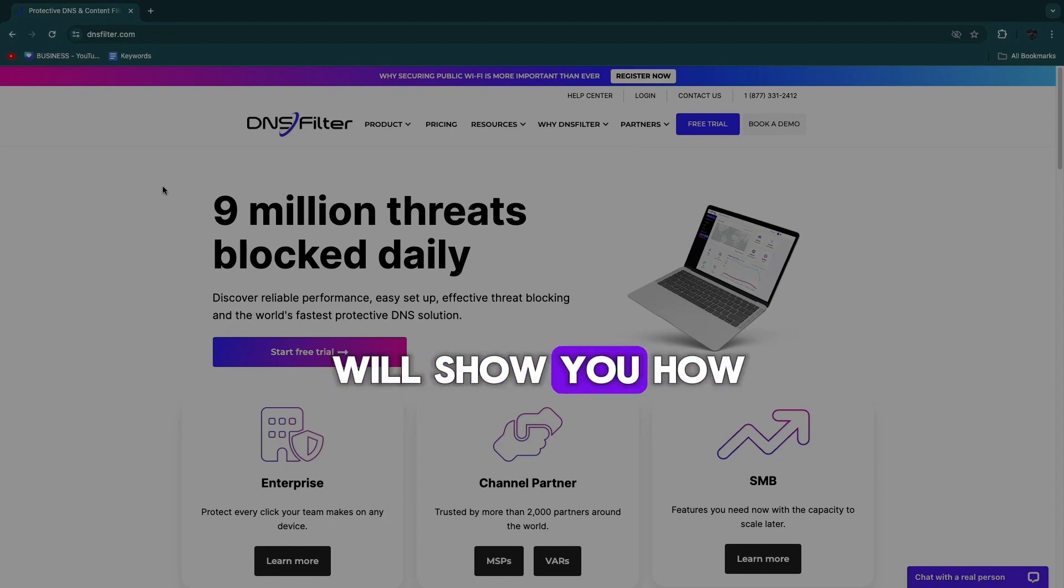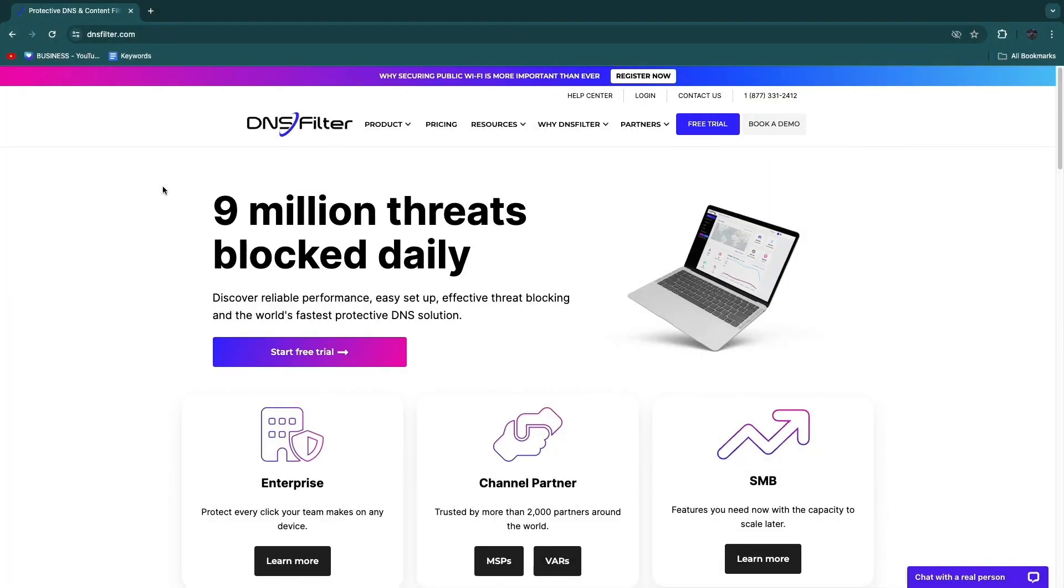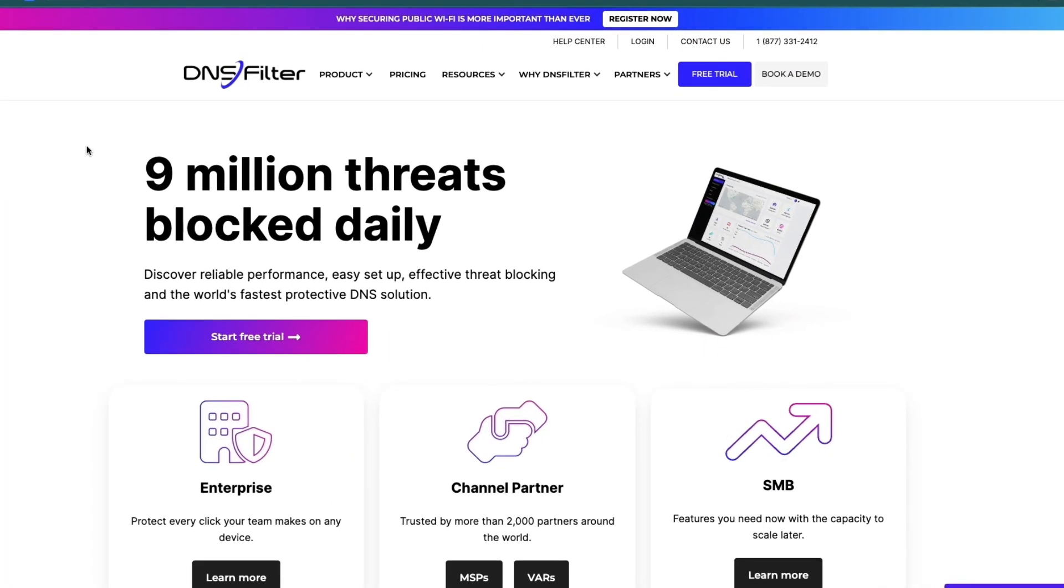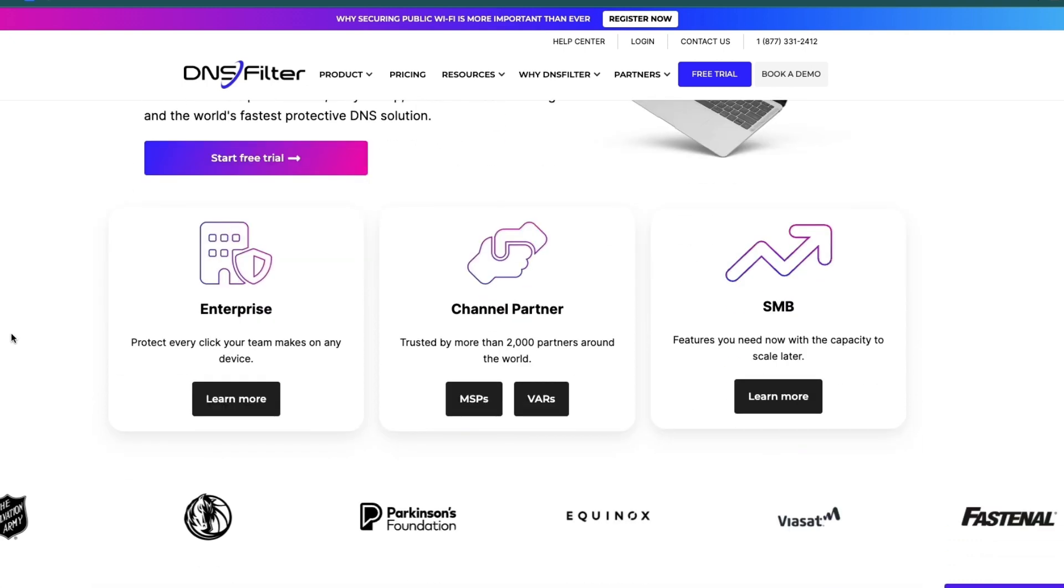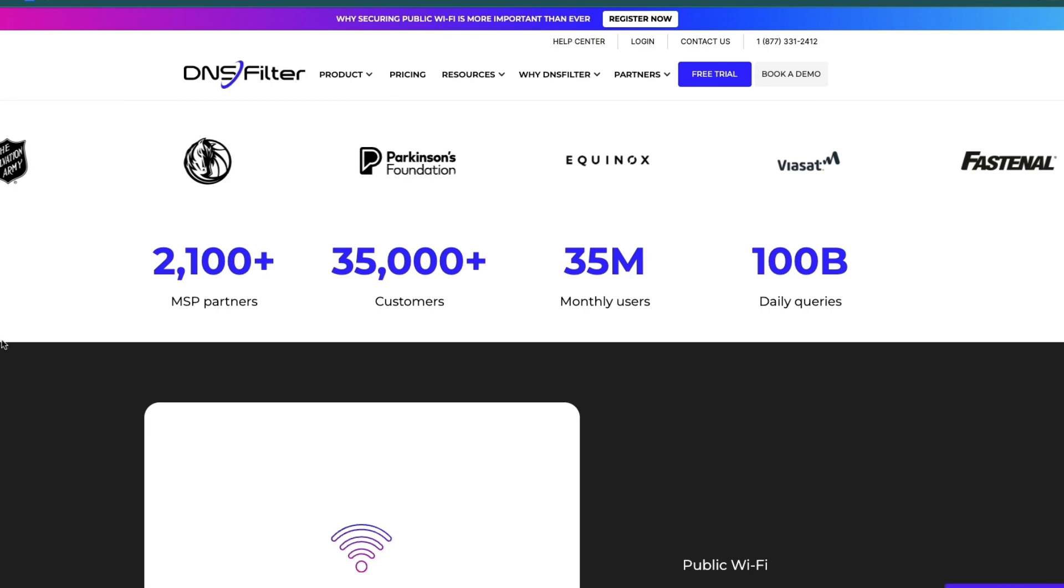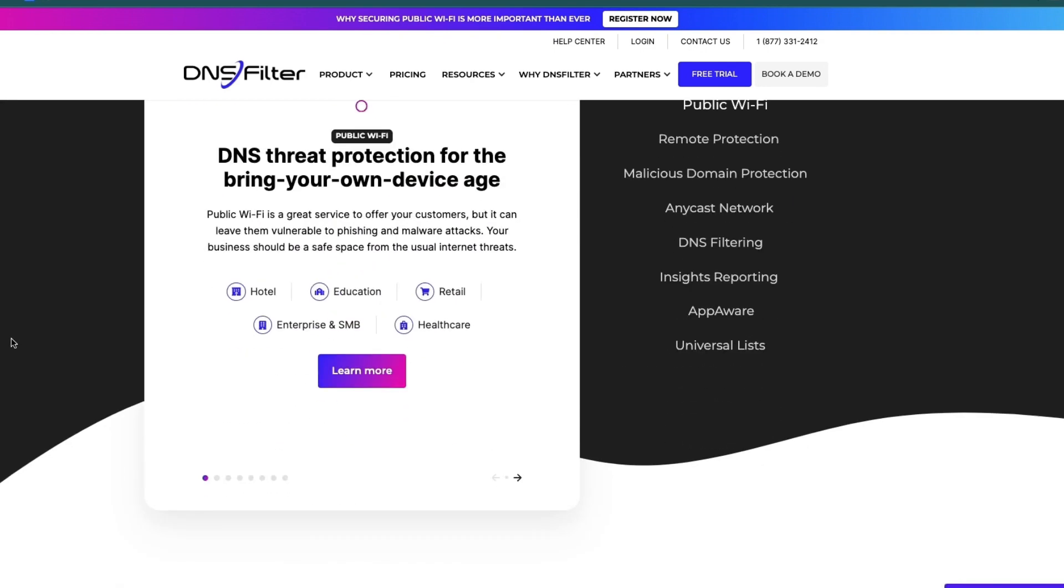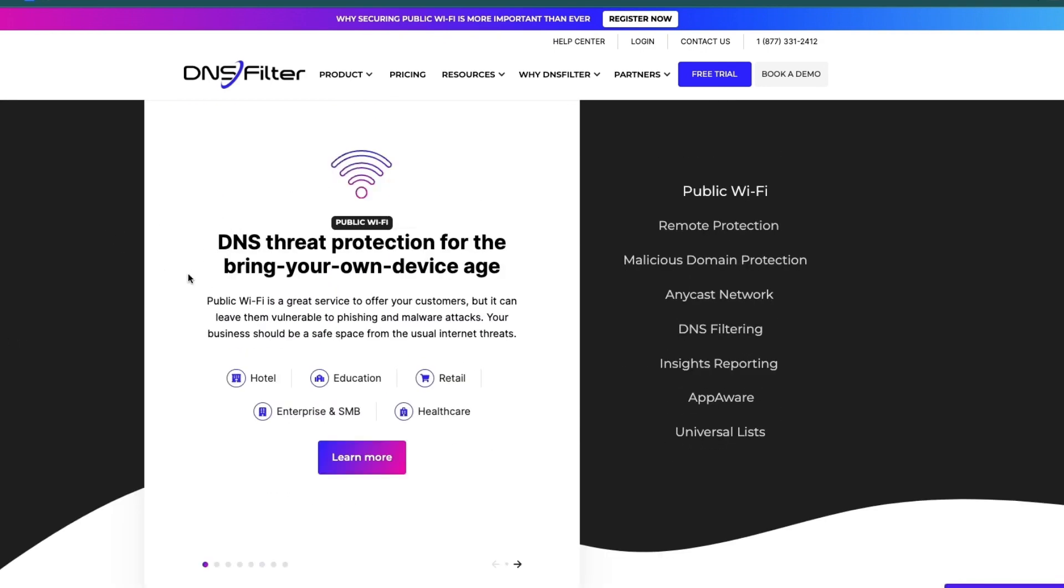In this video I will show you how to set up DNS Filter. In this DNS Filter setup tutorial, you will learn exactly how you can get started using DNS Filter to basically block threats on your website. You can see they block 9 million threats daily, and in this video I'll show you exactly how you can get started using this for free and how you can set this up for your own website.